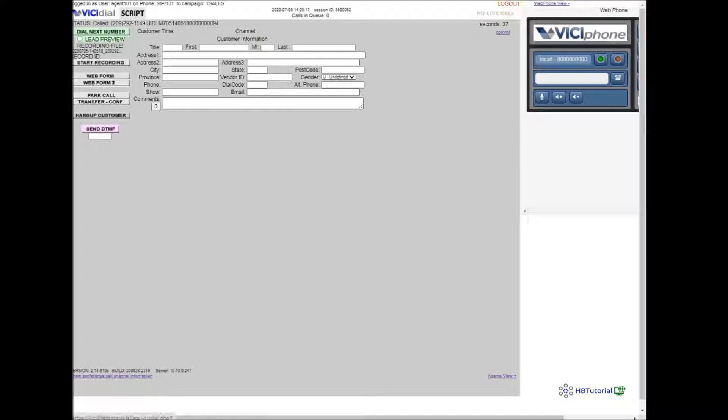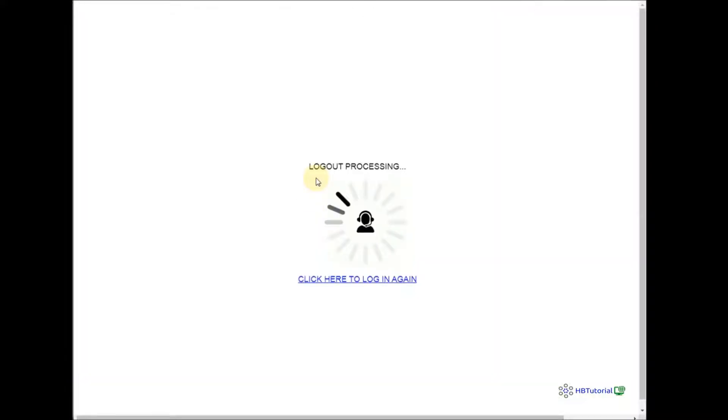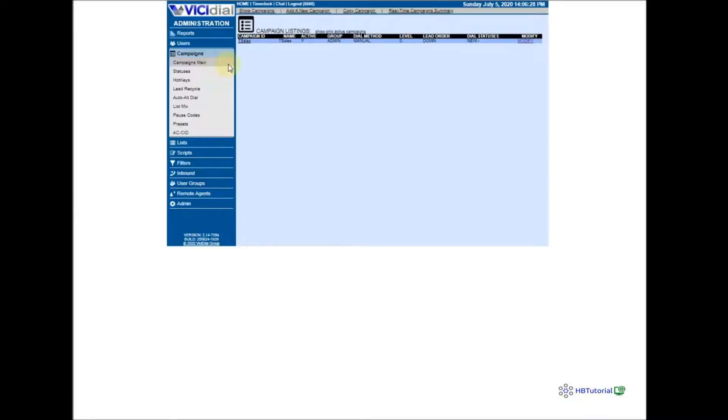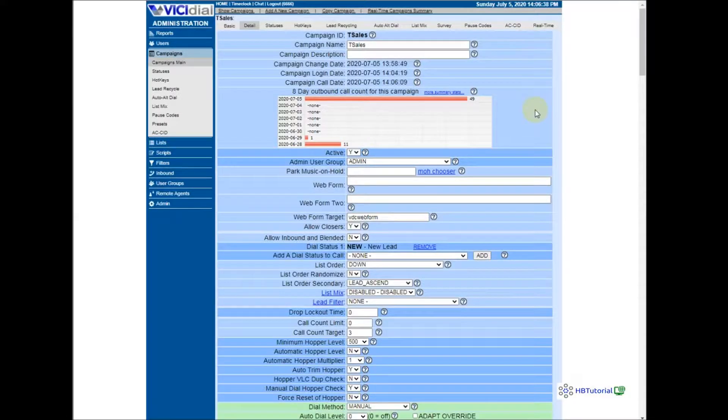We can log out first, then go back to the admin and click on Campaign, then modify the campaign. We need to modify the settings here. First of all, we need to select Allow Inbound Blended and set it to Yes.